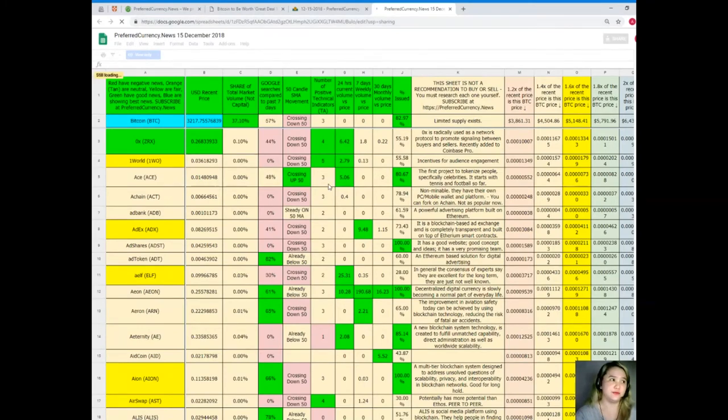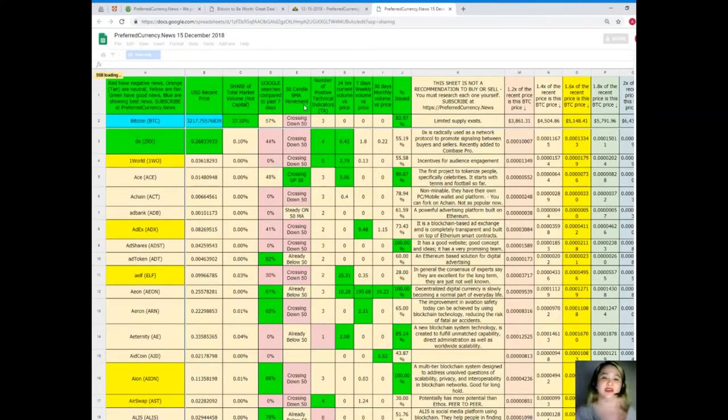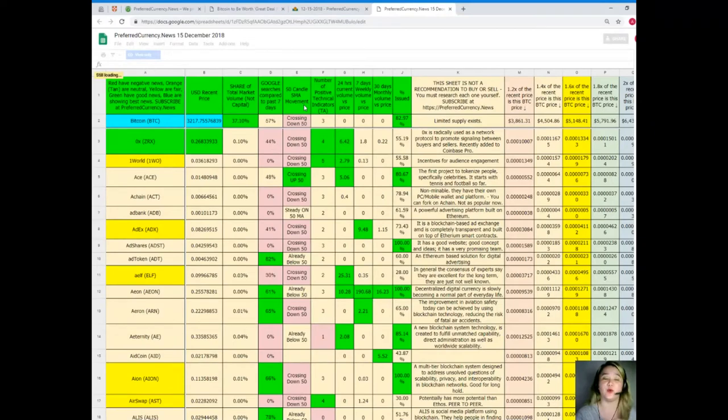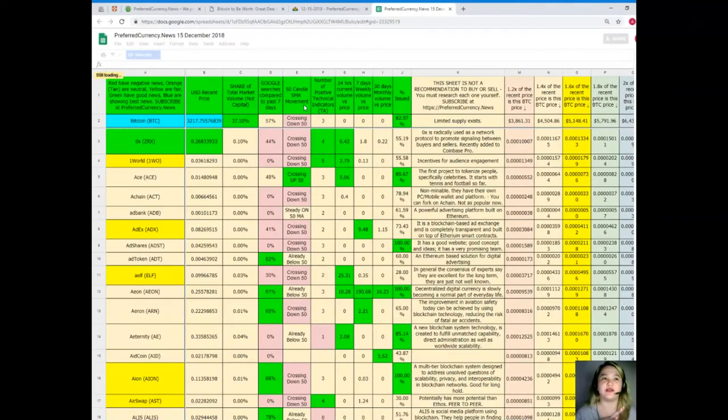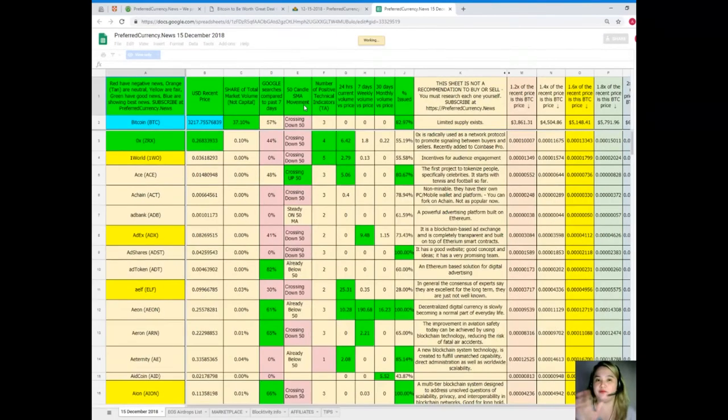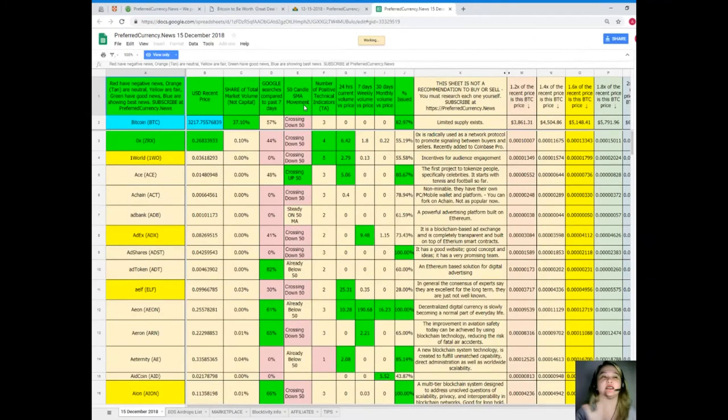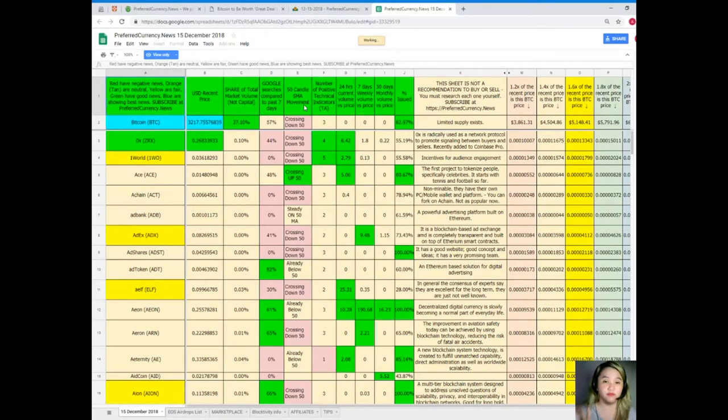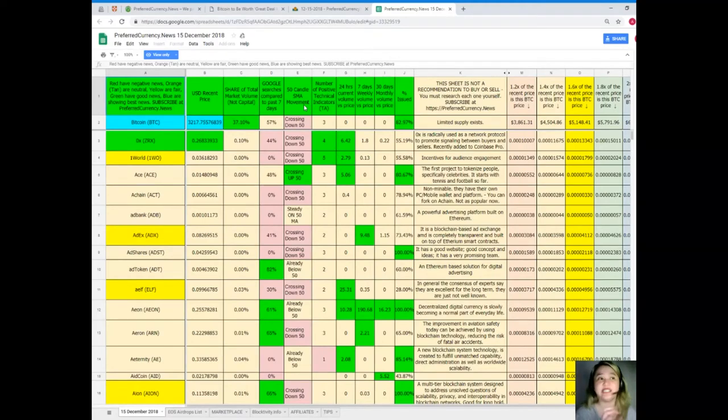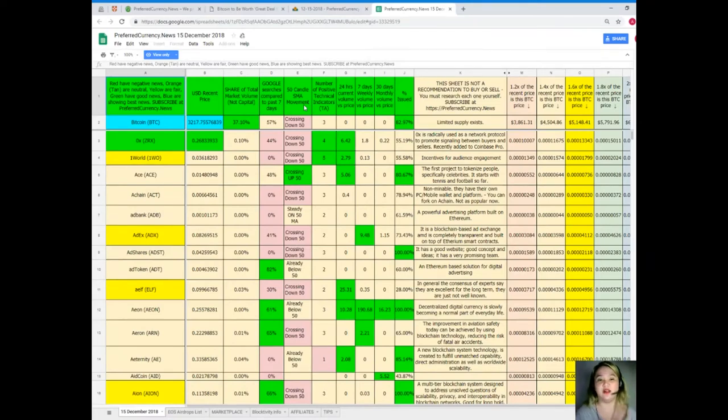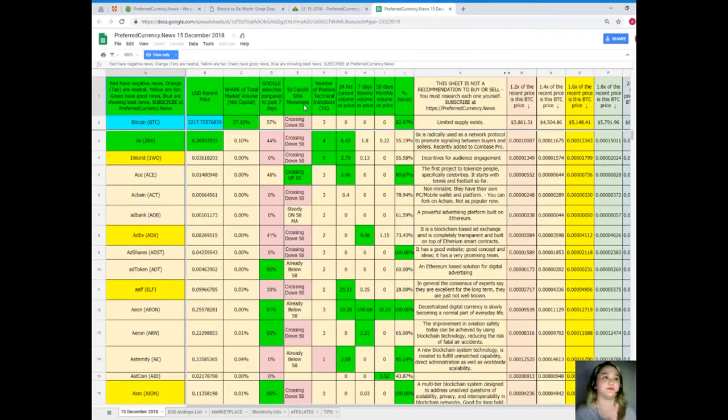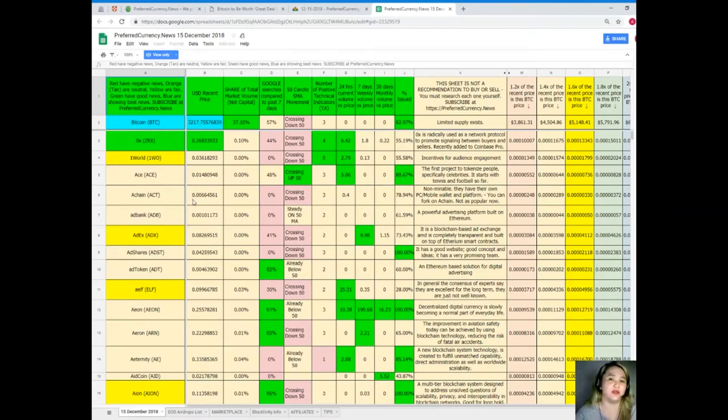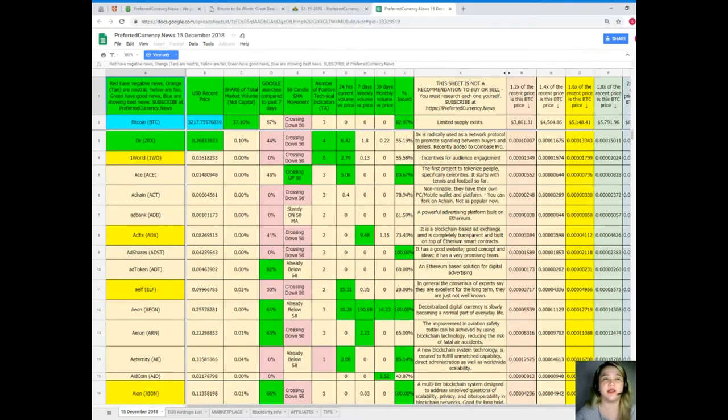So here, this is the Donald's Research List. Now guys, Donald's Research List is a complete list of tokens and coins and their status. Their status are being updated by Donald himself every day. So Donald is making our lives more convenient, more comfortable, easy. When you subscribe to PreferredCurrency.news, then you can have all this information. You can have a copy of the Donald's Research List, because you cannot find anywhere else the Donald's Research List but only here at Preferred Currency News.